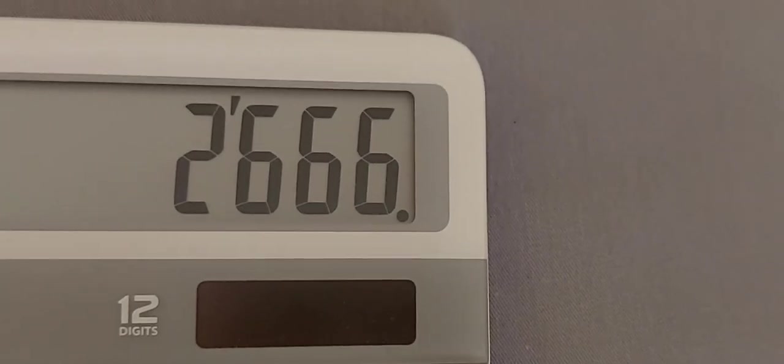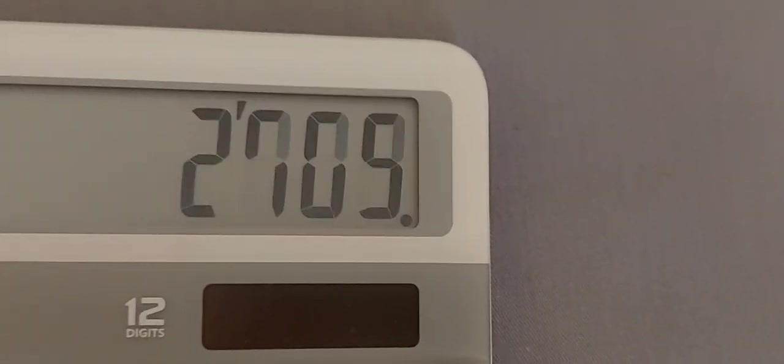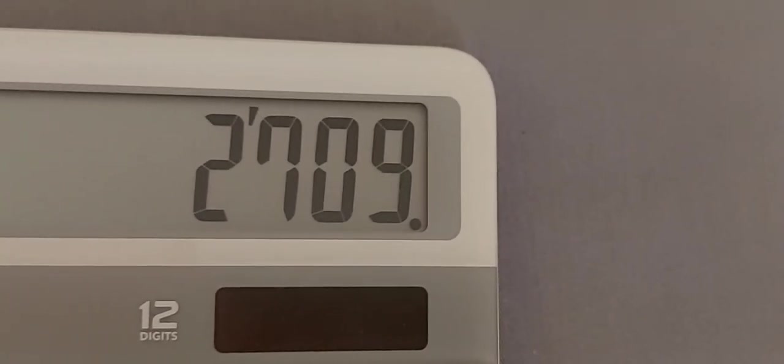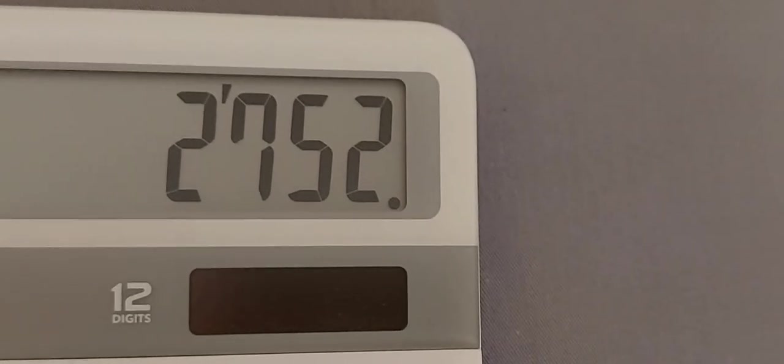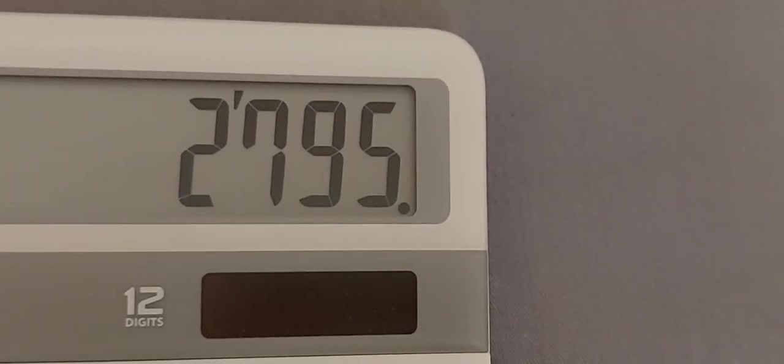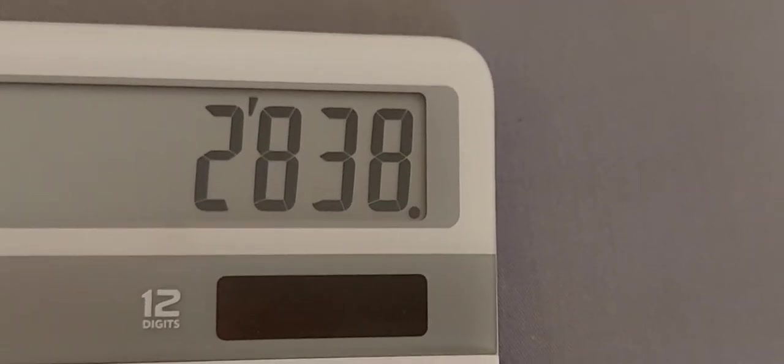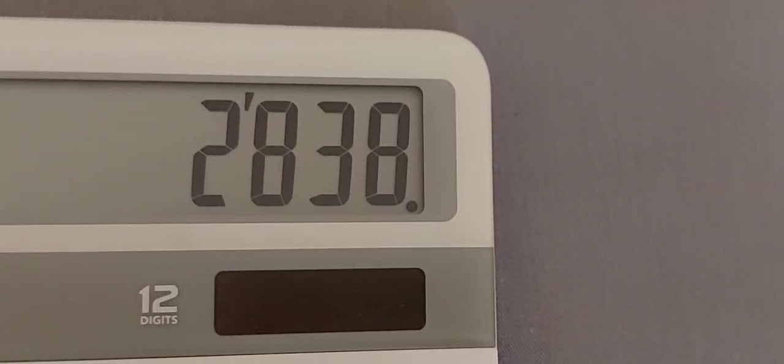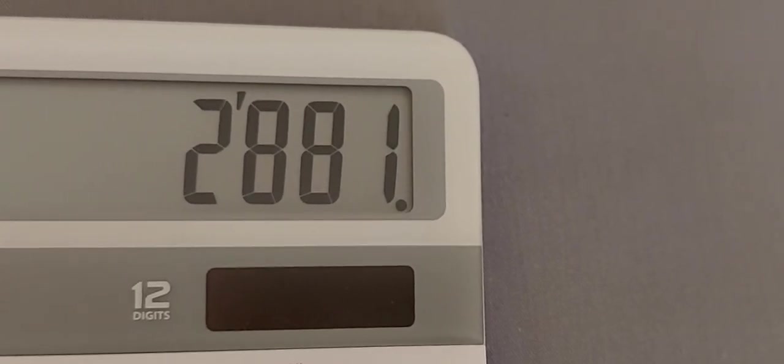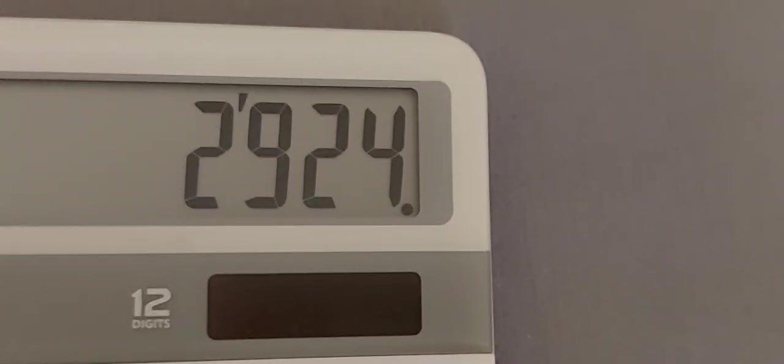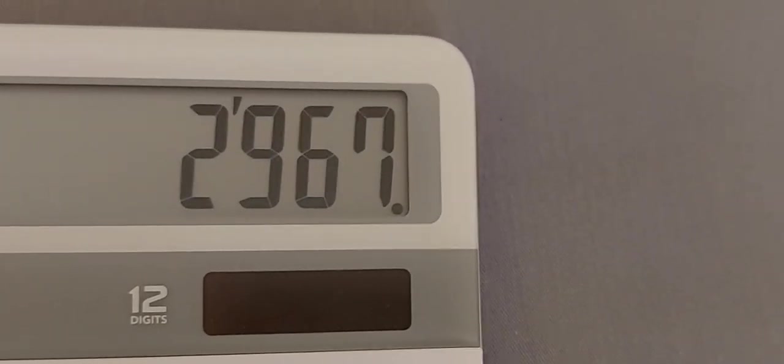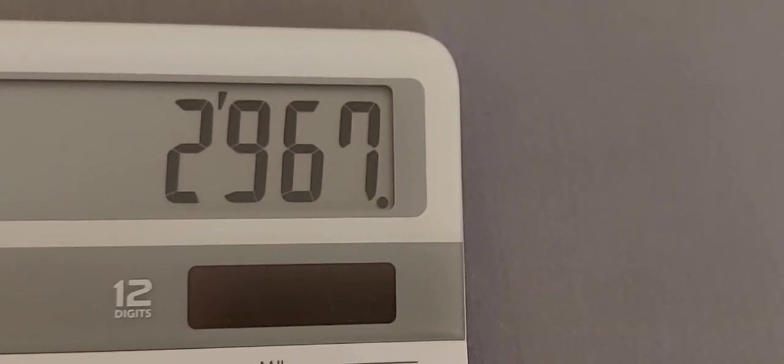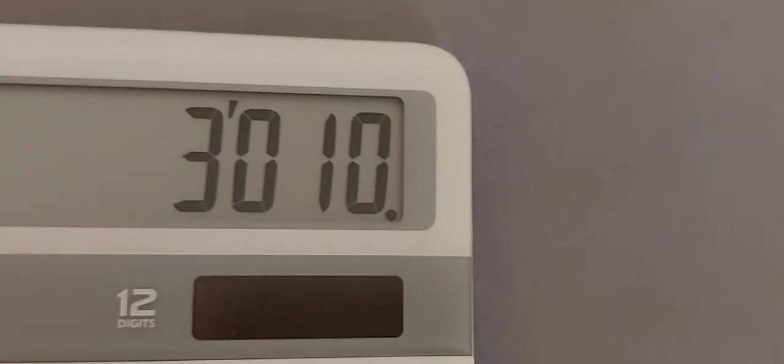2623, 2666, 2709, 2732, 2795, 2838, 2881, 2924, 2967, 3010.